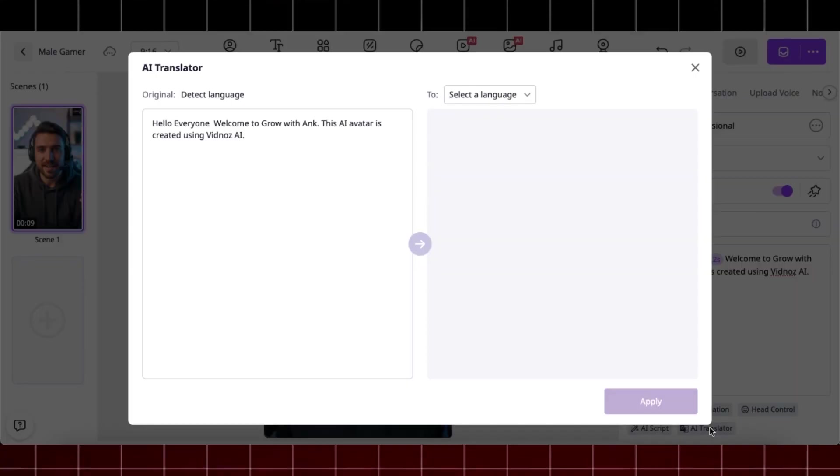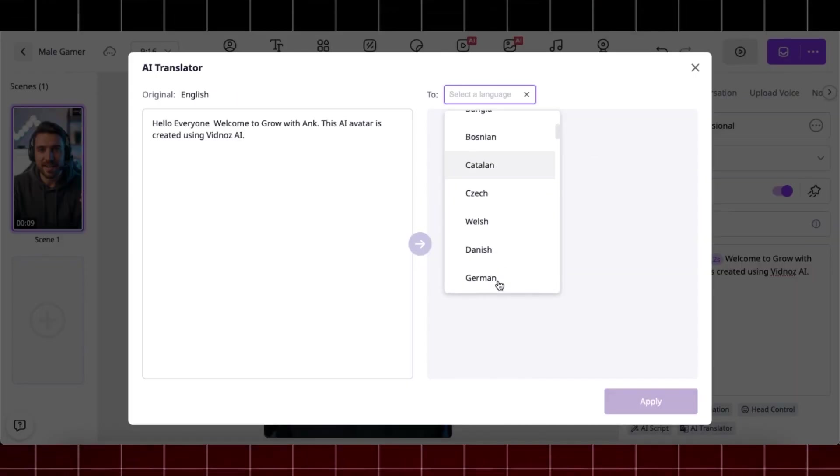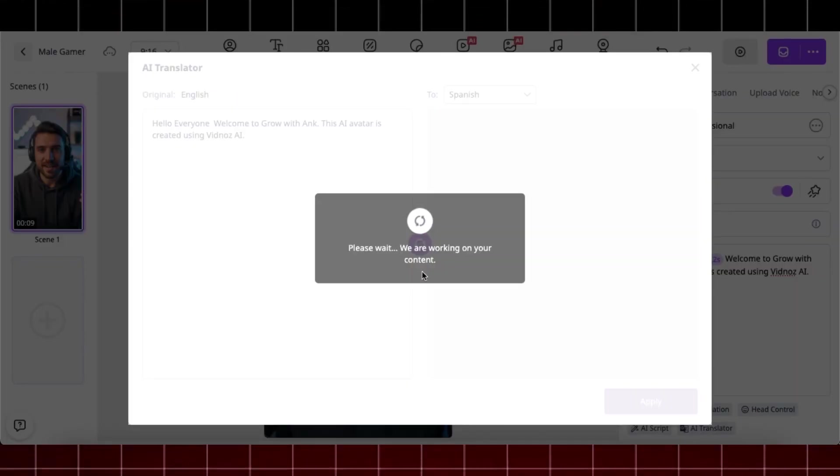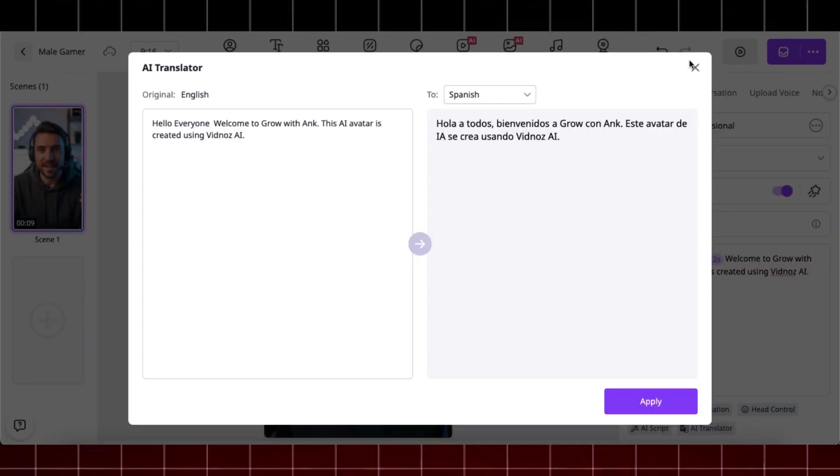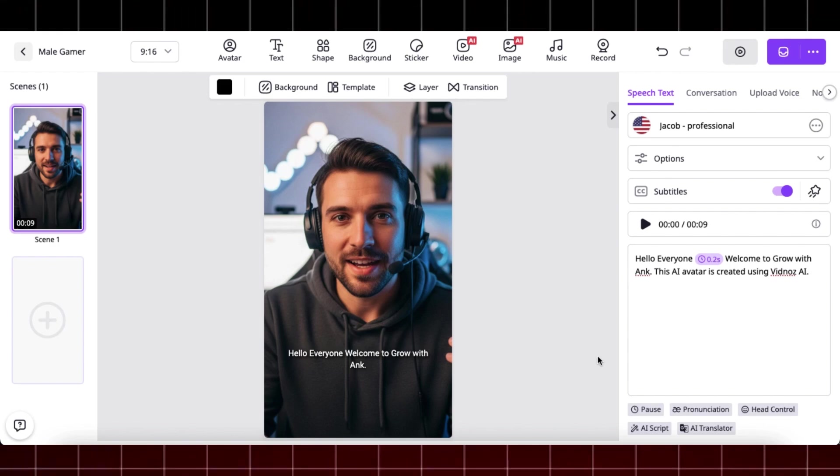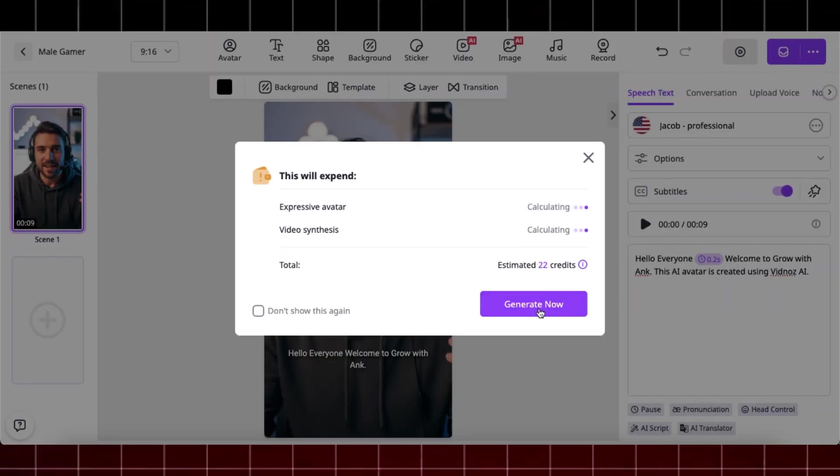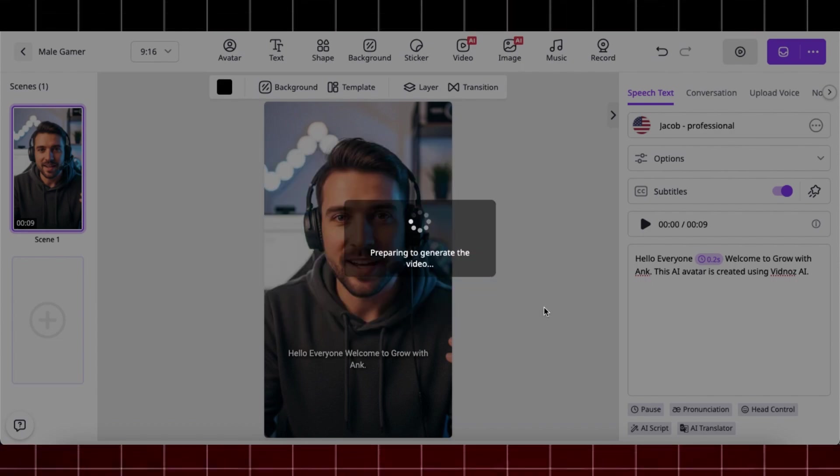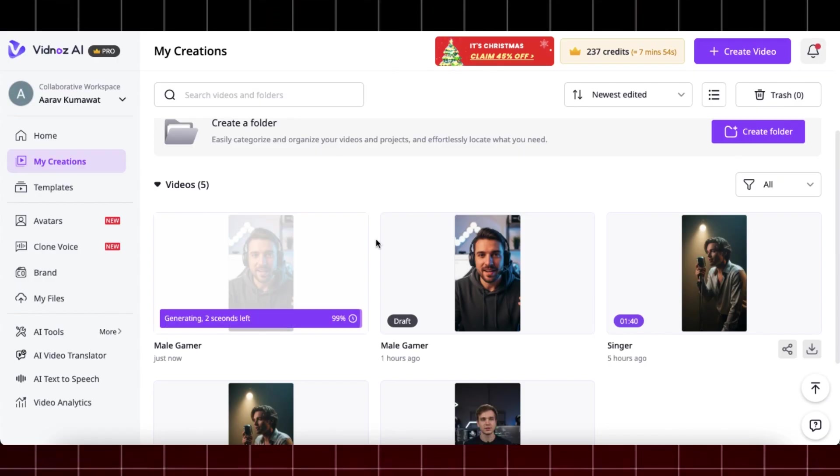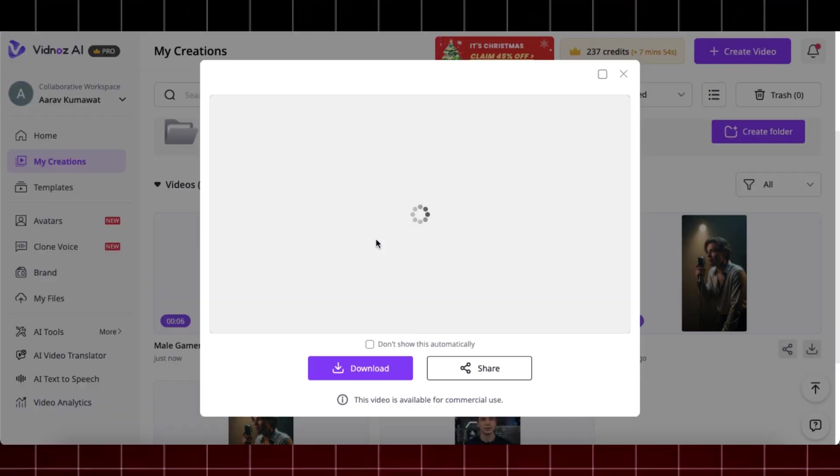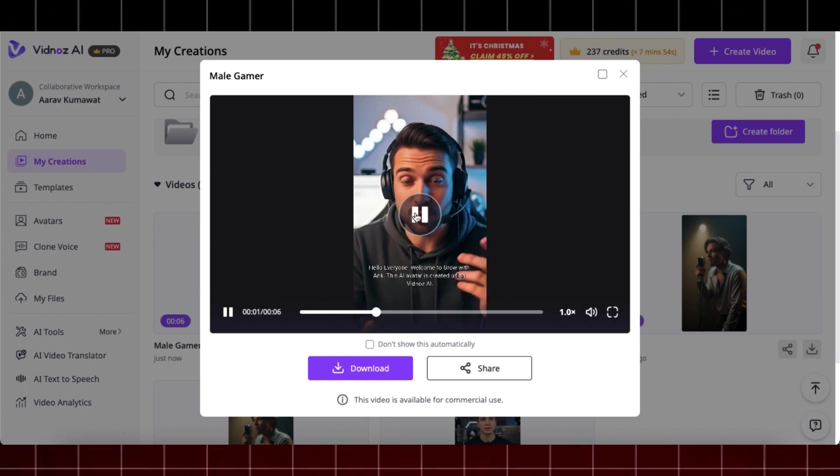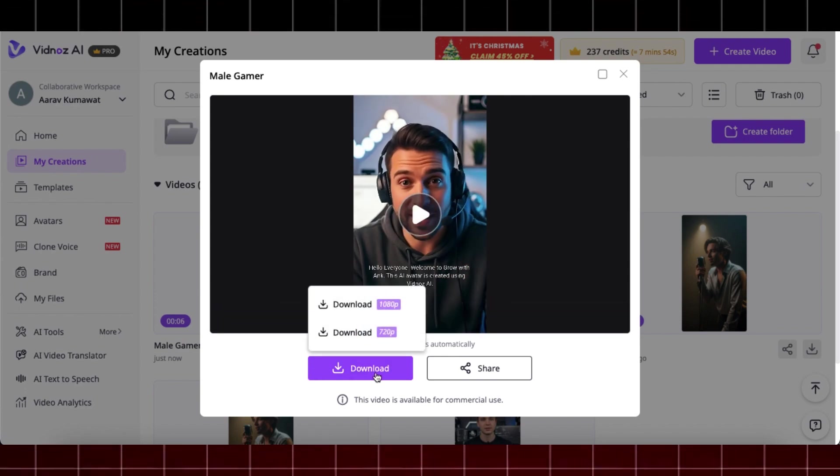Also, you can auto-translate your videos to different languages using AI to reach a wider audience. And once you are satisfied with the editing, just click on this generate clip button. Now click on this generate now button and within few minutes your video will be generated. And once the video is generated, you can download the video by clicking on this download button and you will get a video like this.